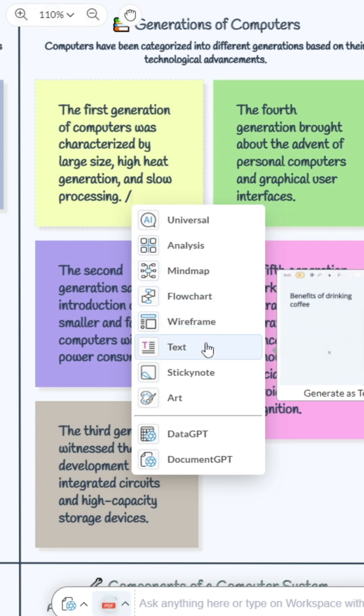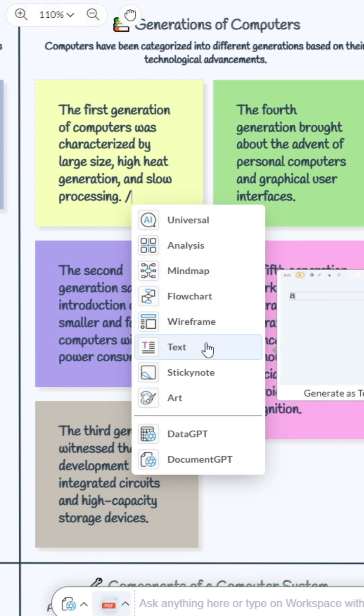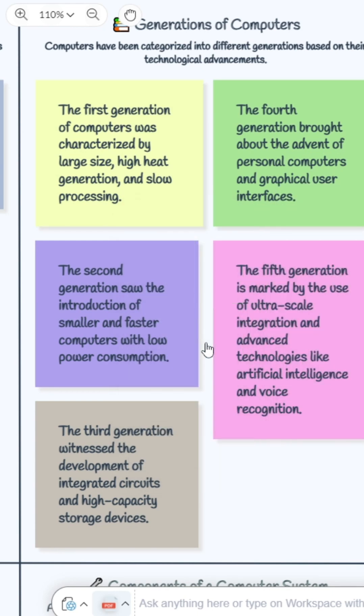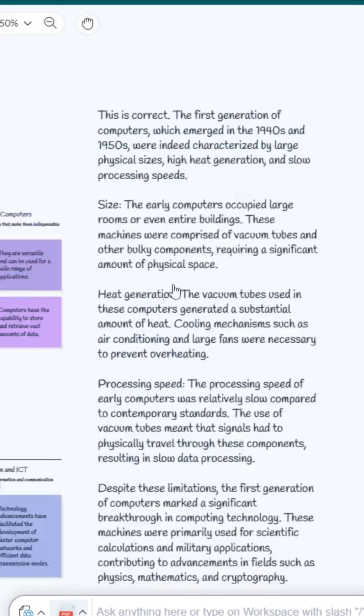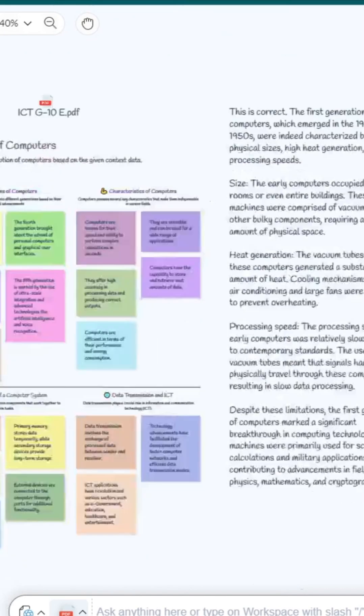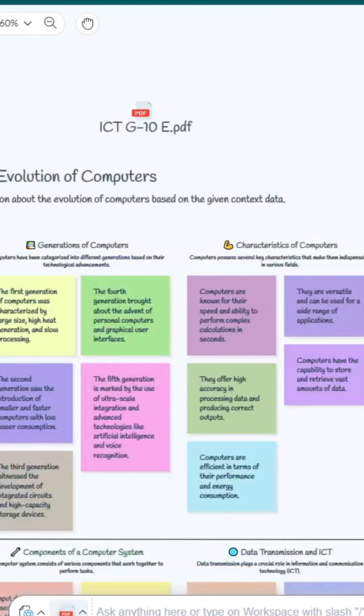Now click on this text option here, and you will be able to get more information about the first generation of computers. Now I think you can understand what you can do with this amazing tool.